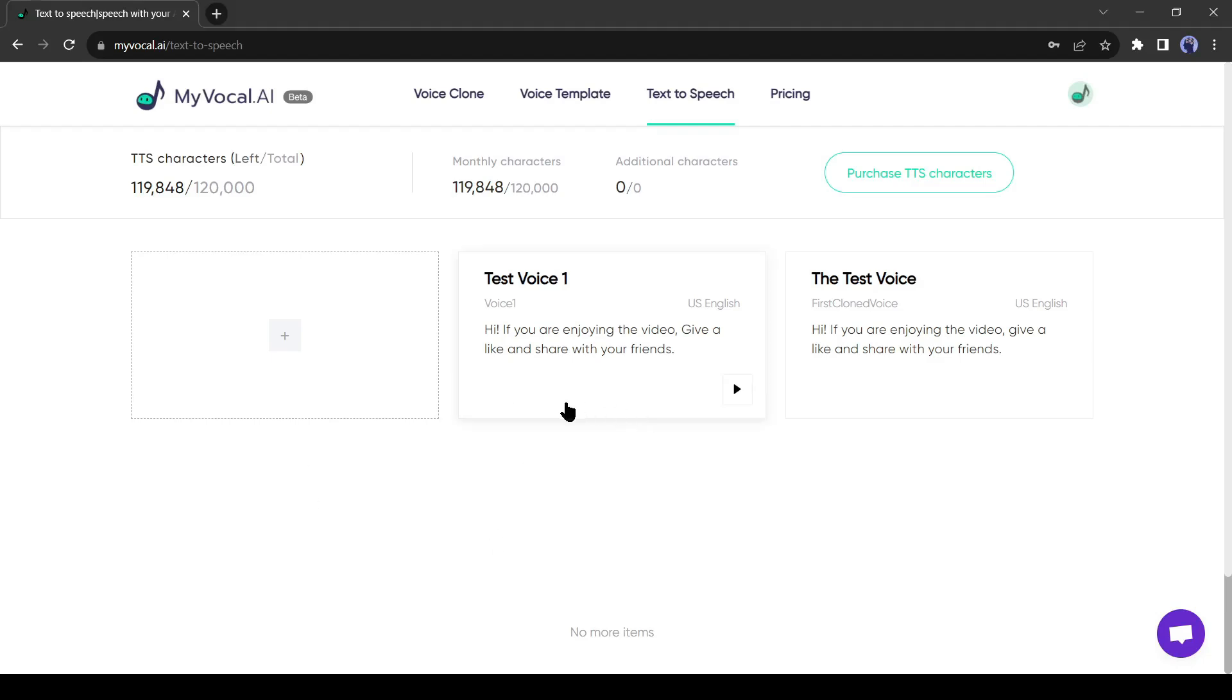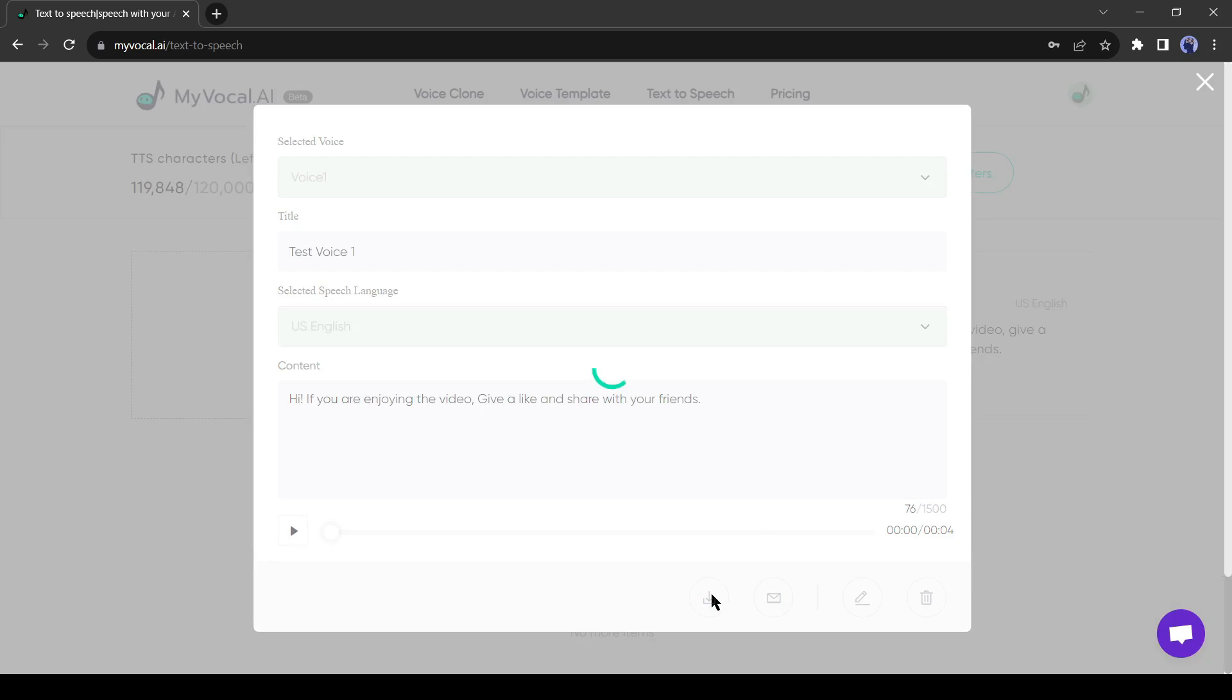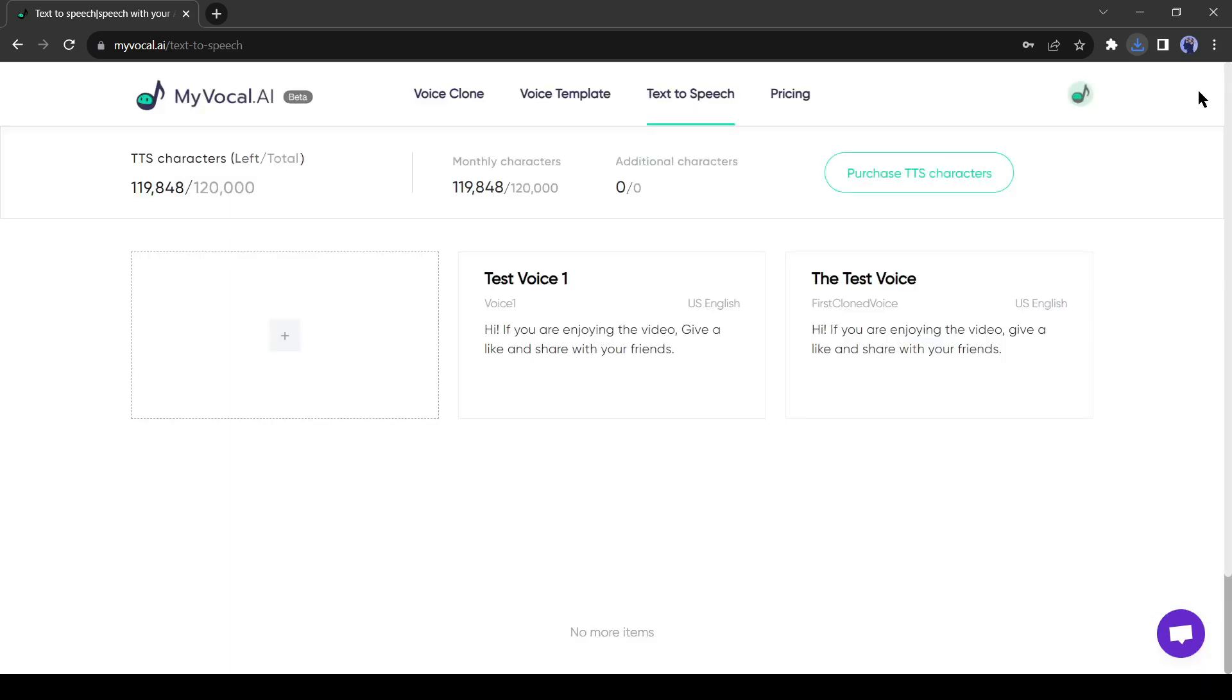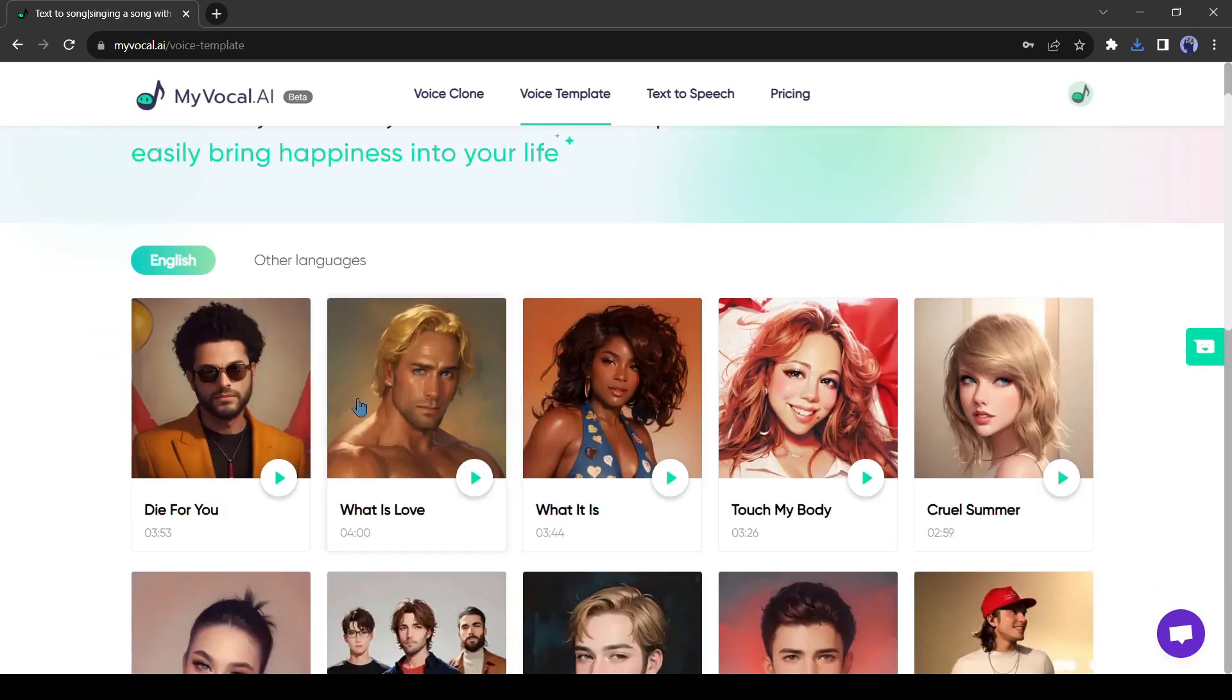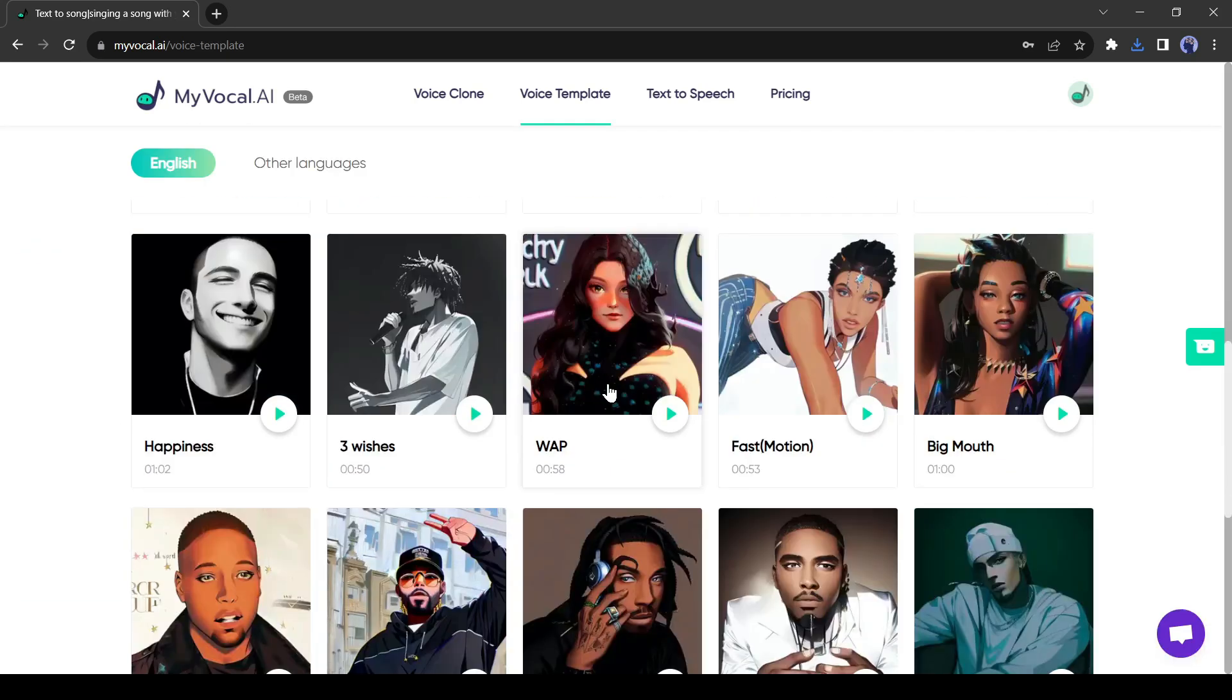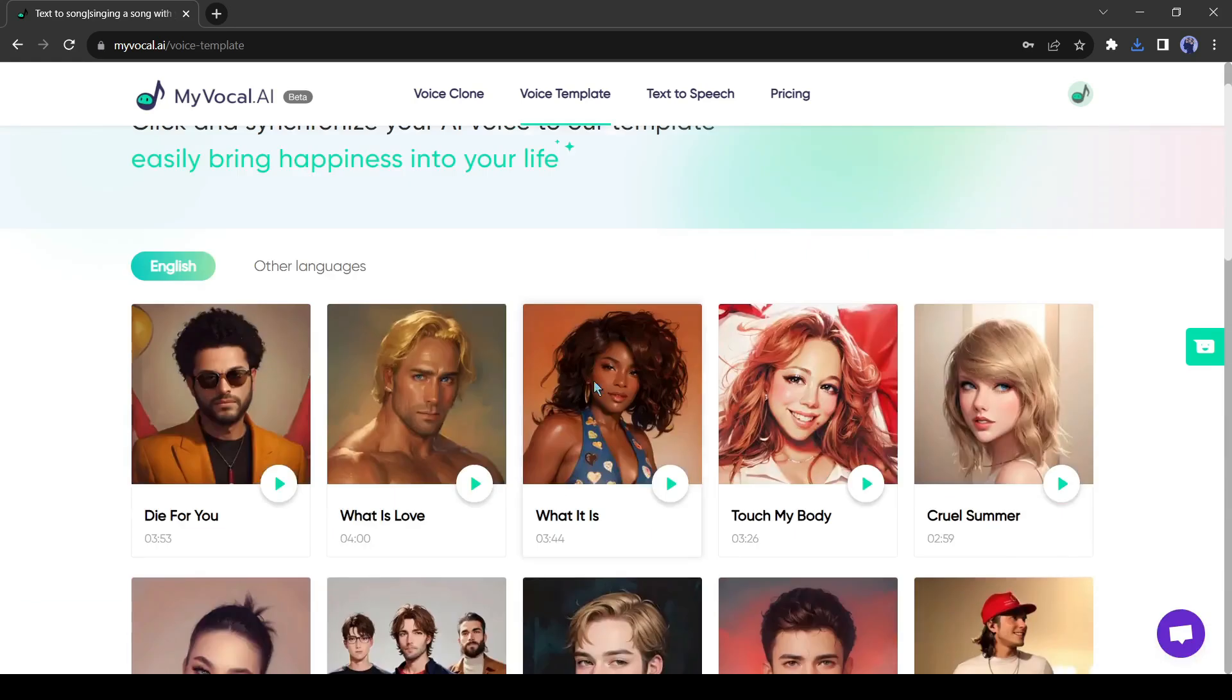All right friends, MyVocal AI is really a good voice cloning service. What do you think? Let me know in the comments section. Now you can create voiceover from any text in your own voice, but there is another surprise waiting for you in MyVocal AI. You can generate a song in your voice also. Does it seem unbelievable? Let's watch the magic. Click on the voice template from here. There are some songs available here. You can replace the voice with your own voice.